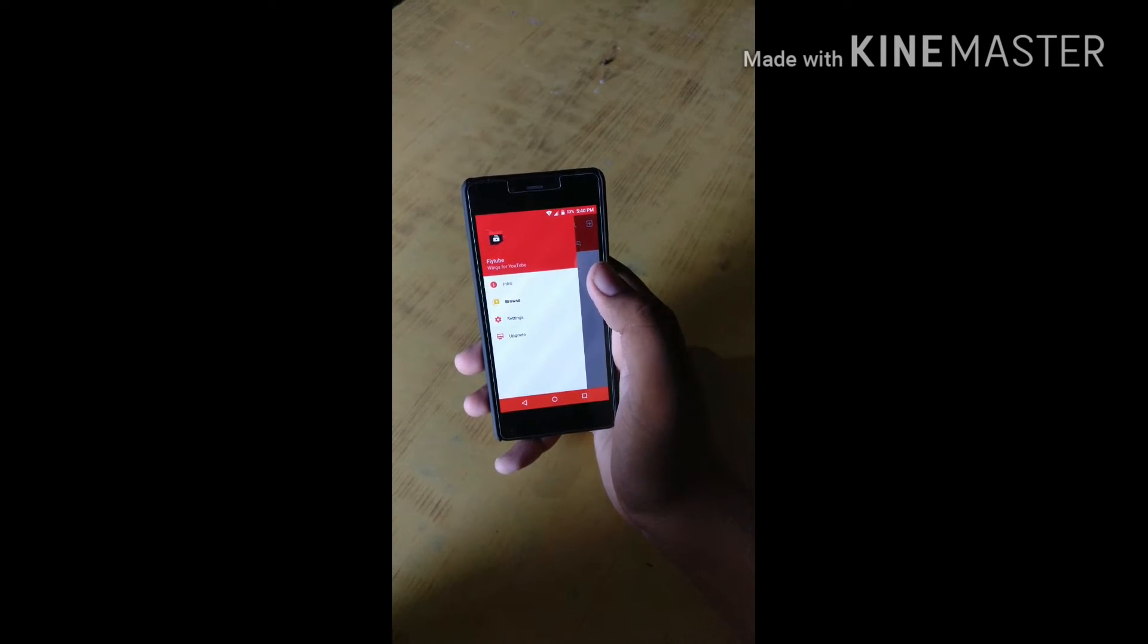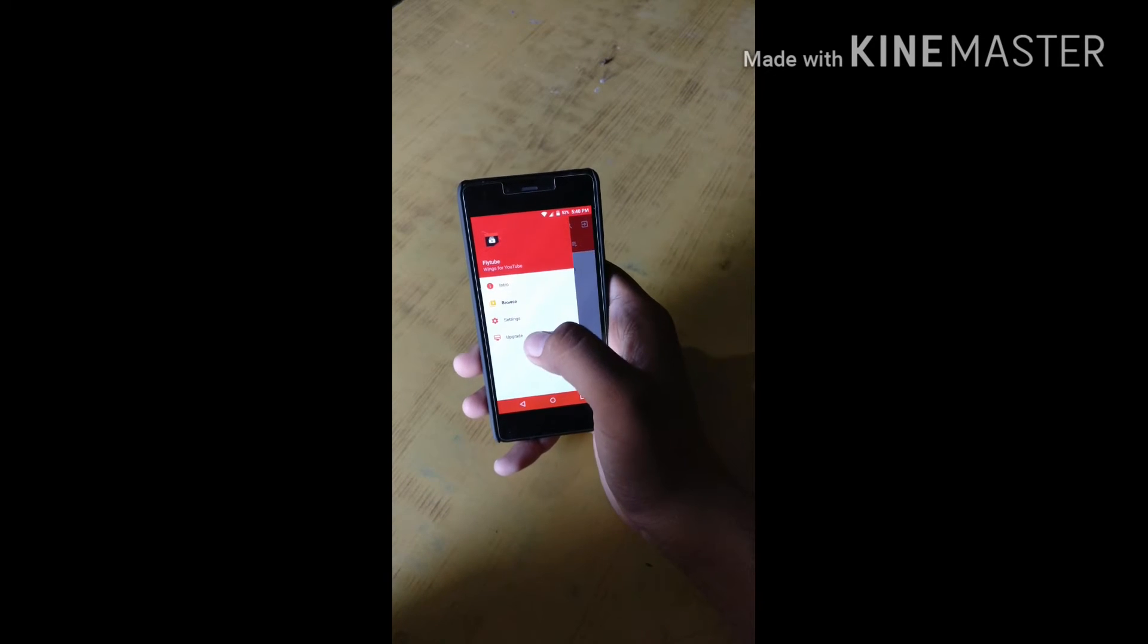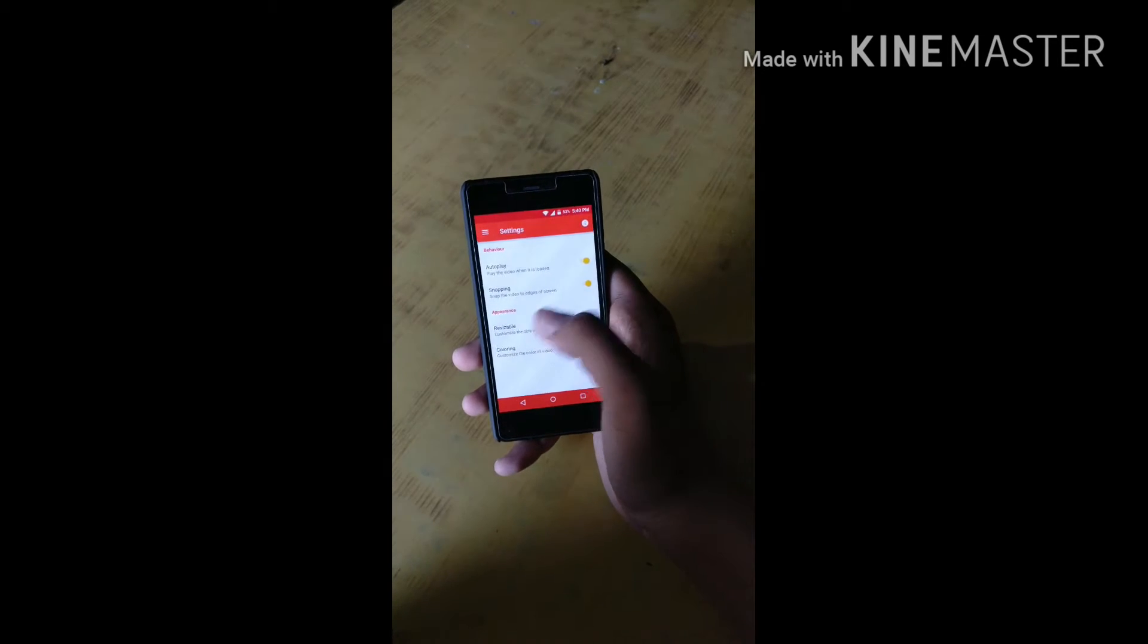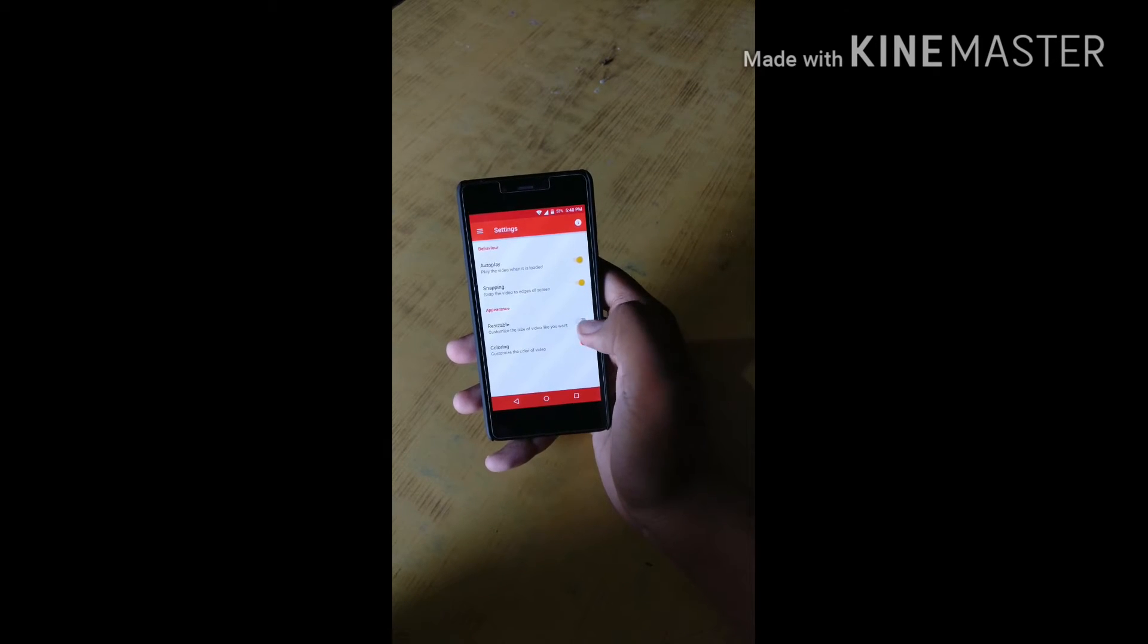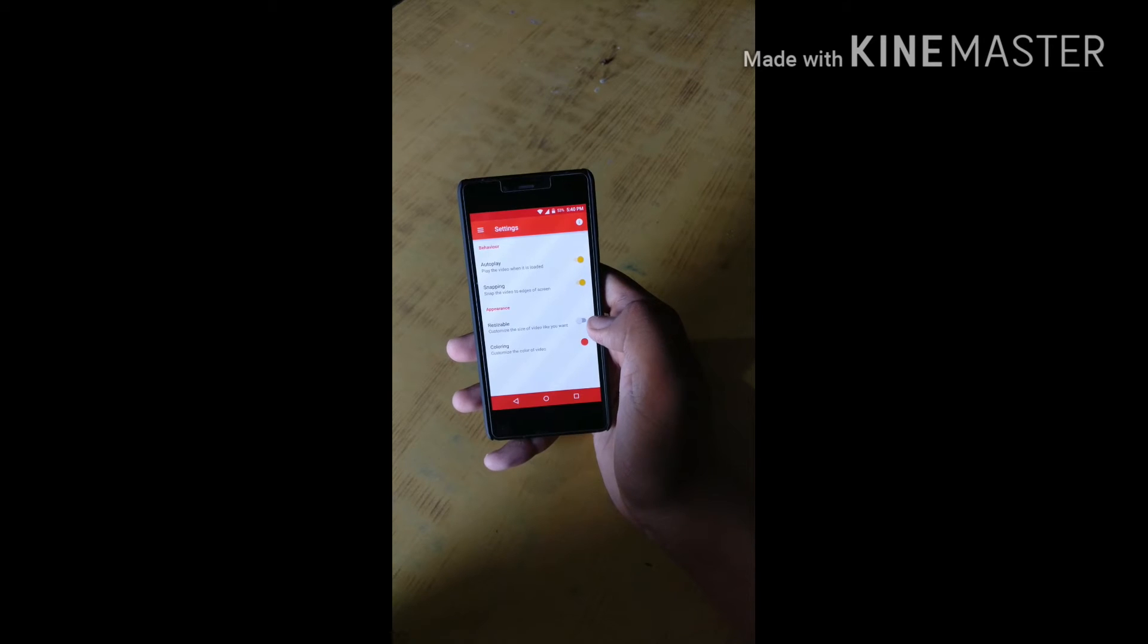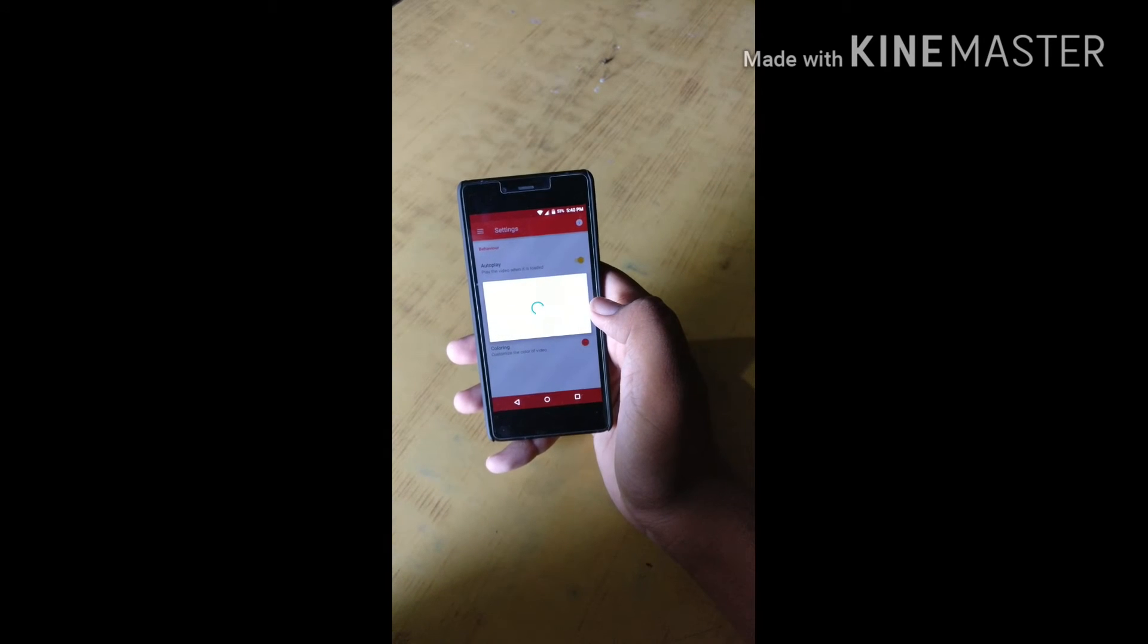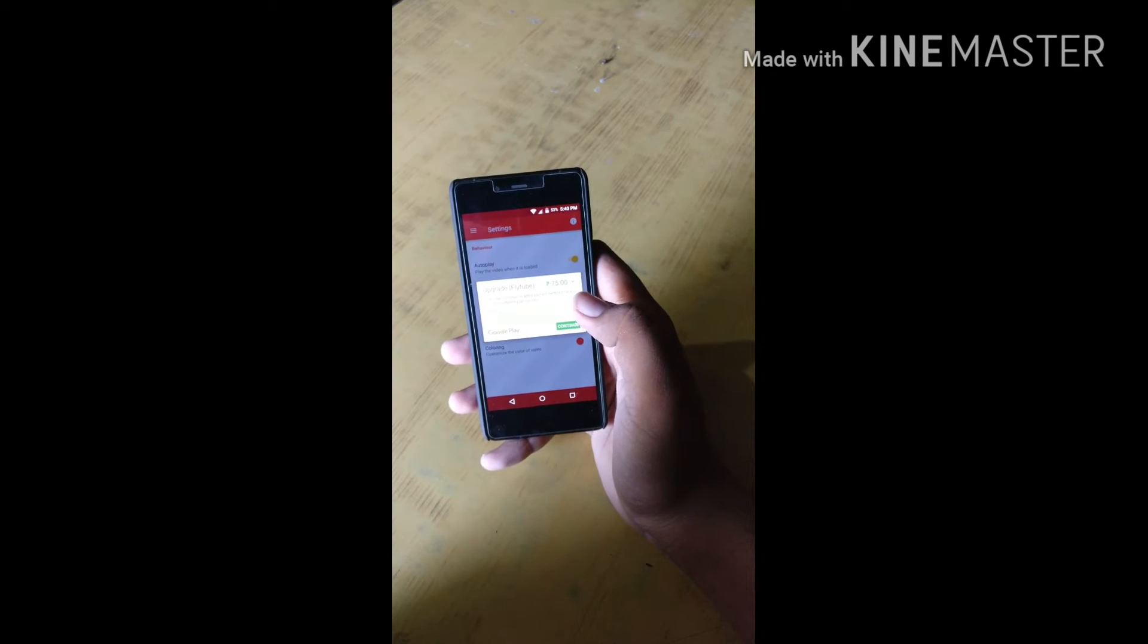Here are some other options. In settings you can set the autoplay and snapping. If you want resizable options you have to pay 75 rupees to get all the features unlocked of this app.